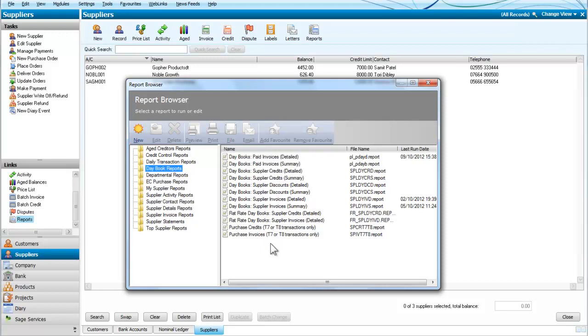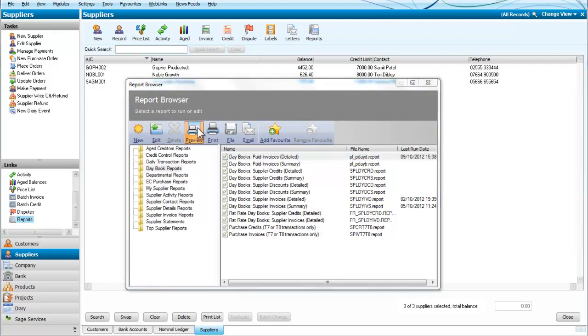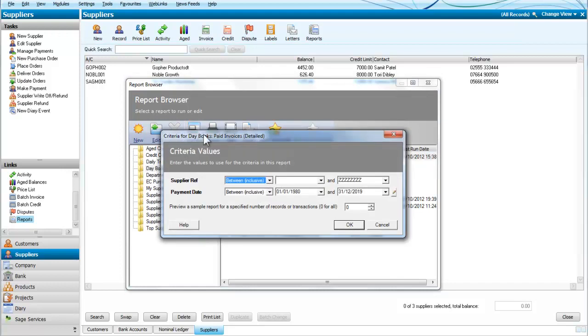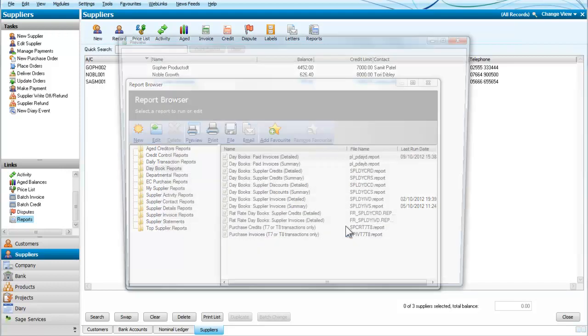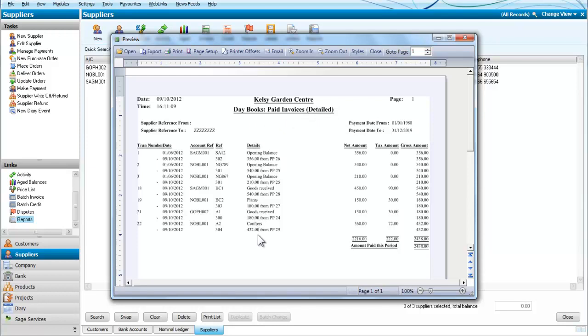We will start with invoices that have been paid and this is in detail. Again we do the preview, always advisable to preview before you attempt to print anything. We will take all of these and we can see that we have a detailed report of all the invoices that have been paid and it shows us the amount that has been paid so far in this period.